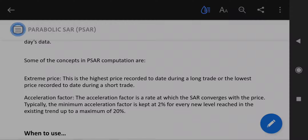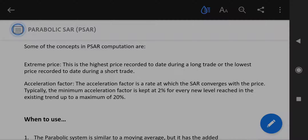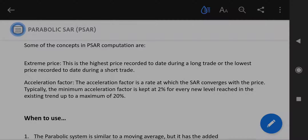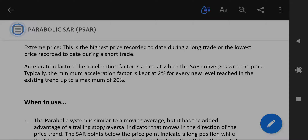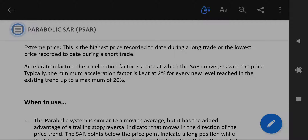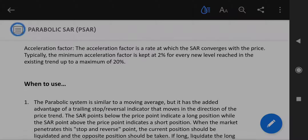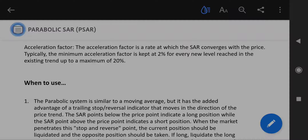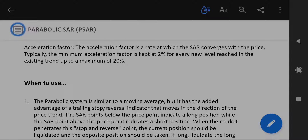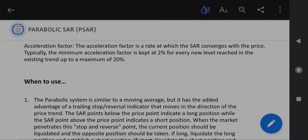Some of the concepts in PSAR computation are Extreme Price — this is the highest price recorded to date during a long trade, or the lowest price recorded to date during a short trade. Acceleration Factor: the acceleration factor is the rate at which the SAR converges with the price. Typically, the minimum acceleration factor is kept at 2% for every new level reached in the existing trend, up to a maximum of 20%.